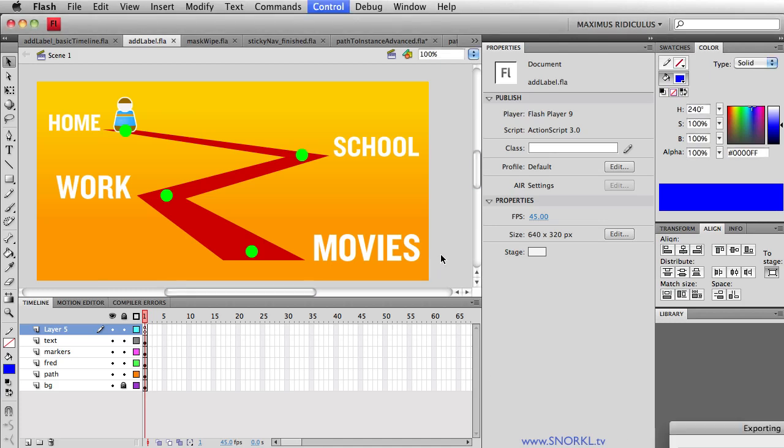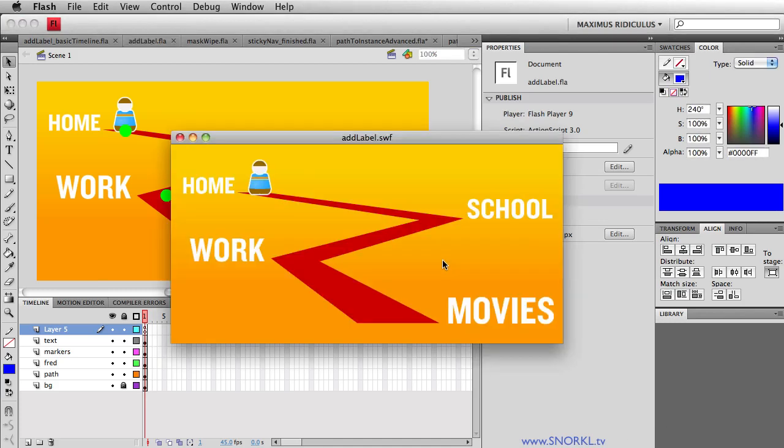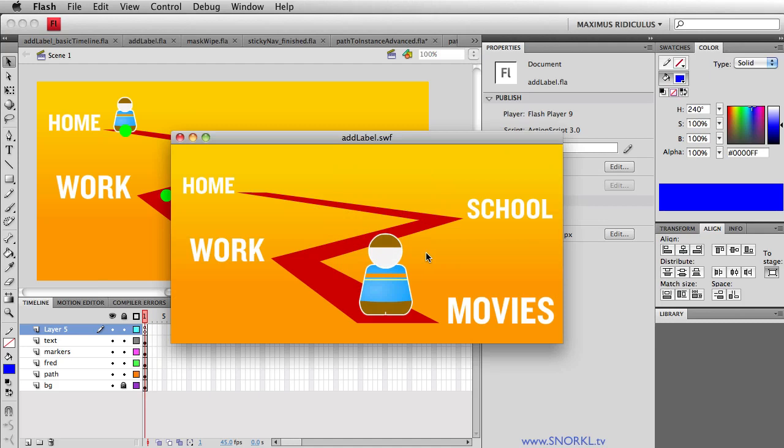Today we're going to be talking about adding labels to Timeline Max instances so that we can navigate to any point in our timeline.